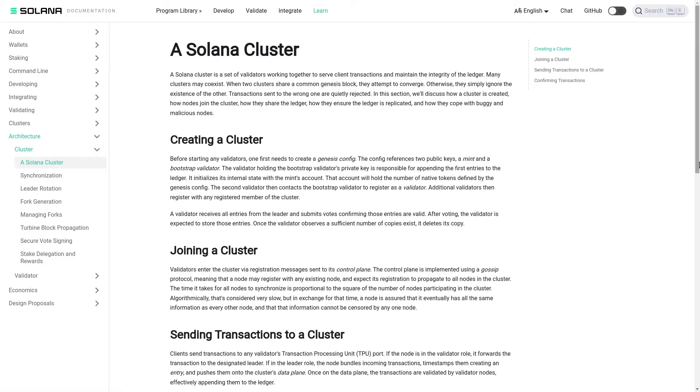In this section we will discuss how a cluster is created, how nodes join the cluster, how they share the ledger, how they ensure the ledger is replicated and how they cope with buggy and malicious nodes.